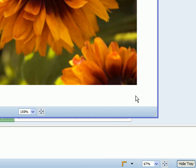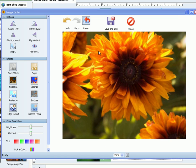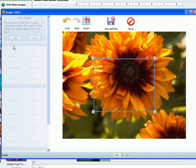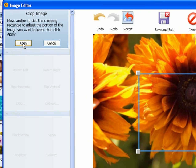When working in the image editor, you can crop any image. Just select the crop button under the options heading. A box will appear over your image.